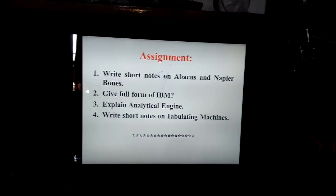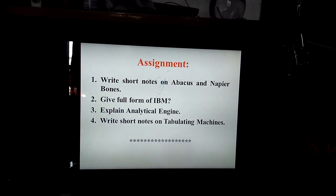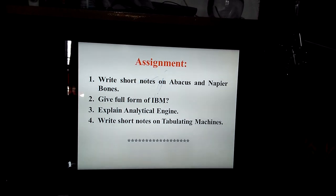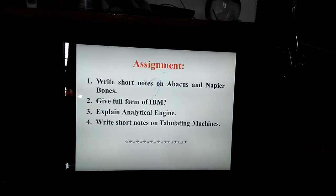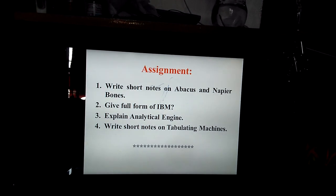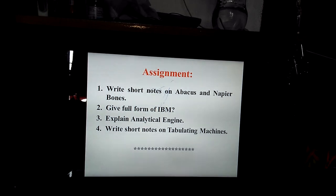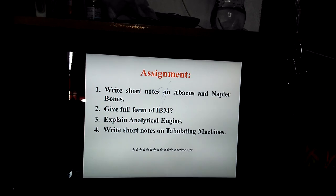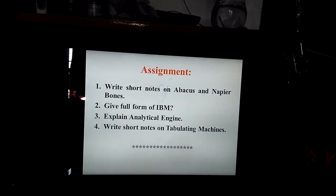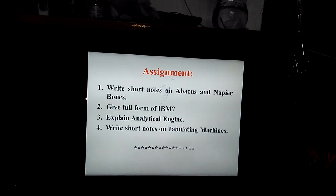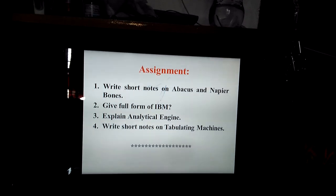Now, coming to the assignment. The first question is: write short notes on Abacus and Napier's Bones. Second question: give the full form of IBM. Third: explain the Analytical Engine. Fourth: write short notes on the Tabulating Machine.